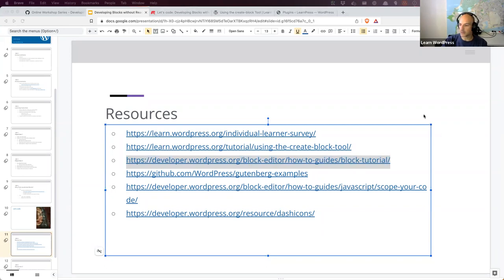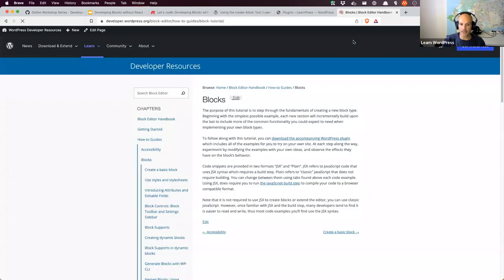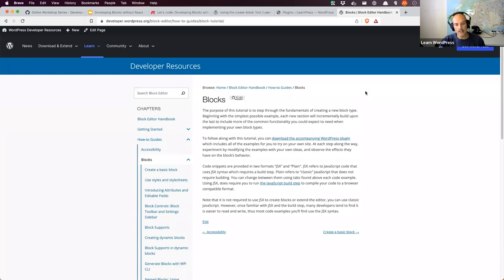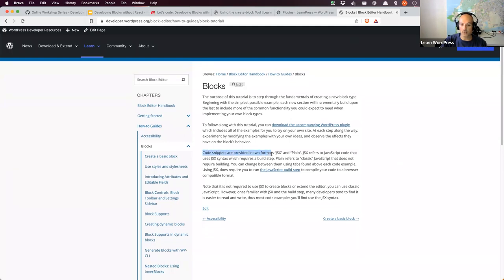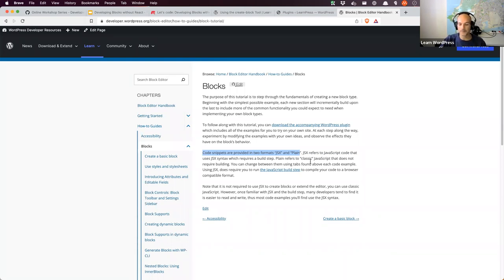I want to open this link — a tutorial from the developer handbook, specifically the block editor handbook, on how to build blocks. We're going to be following some of this code today. I recommend opening this up in a browser if you want to code along, because we're going to be copying some of this code. You'll notice halfway up it says code snippets are provided in two formats: the JSX format and the plain format. JSX refers to JavaScript code that uses JSX syntax and requires a build step. Plain refers to classic JavaScript that does not require a build step — which is what we're going to be doing today.